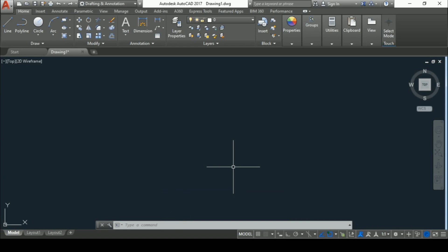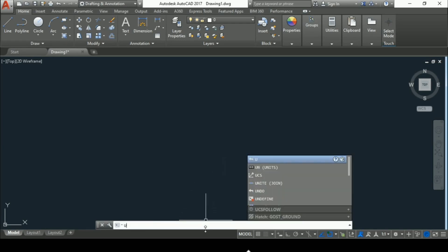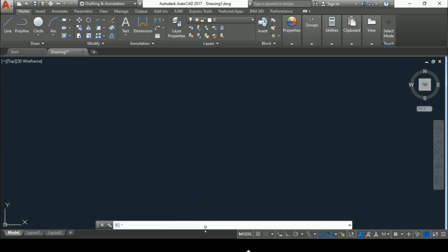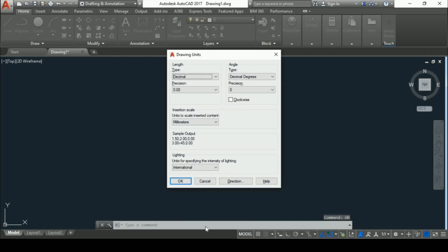The very basic step before starting any drawing in AutoCAD is to set units. To set units, you have to use the units command. The shortcut for units command is UN enter. Here we have to make basically three changes.